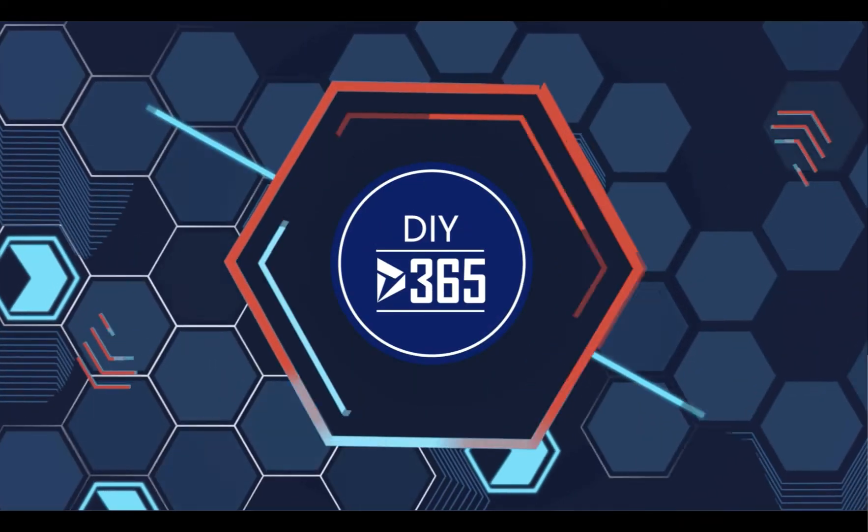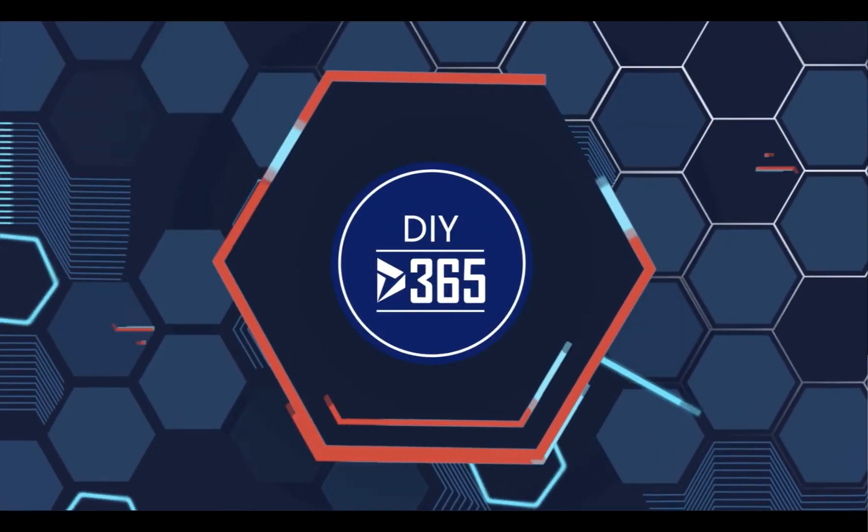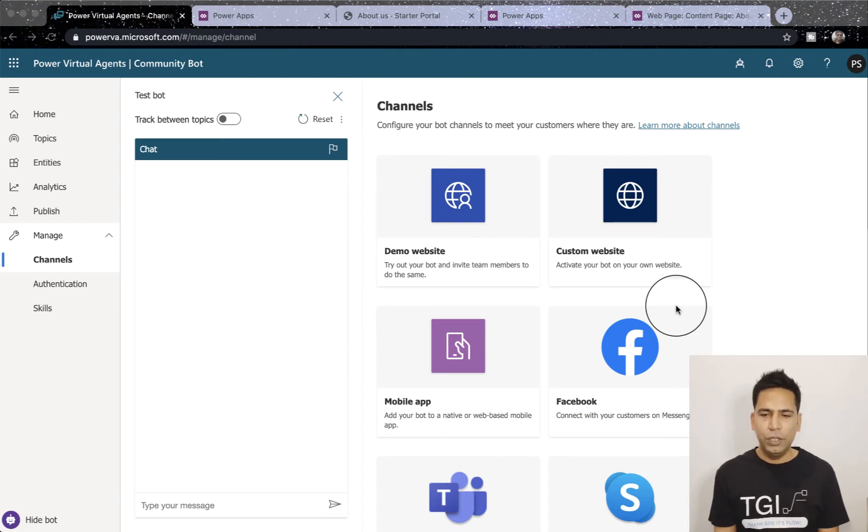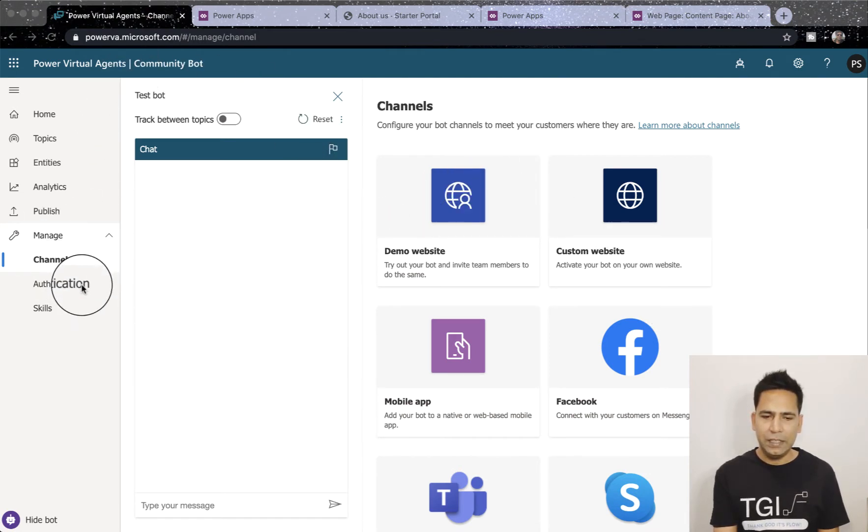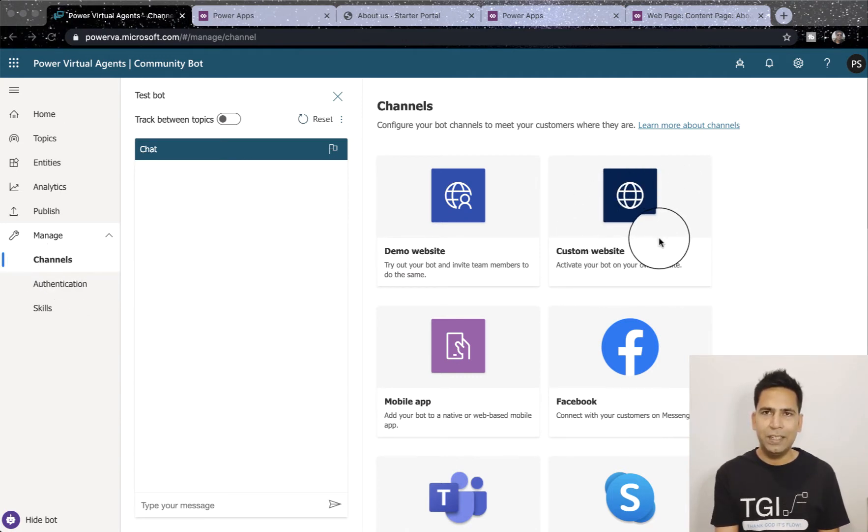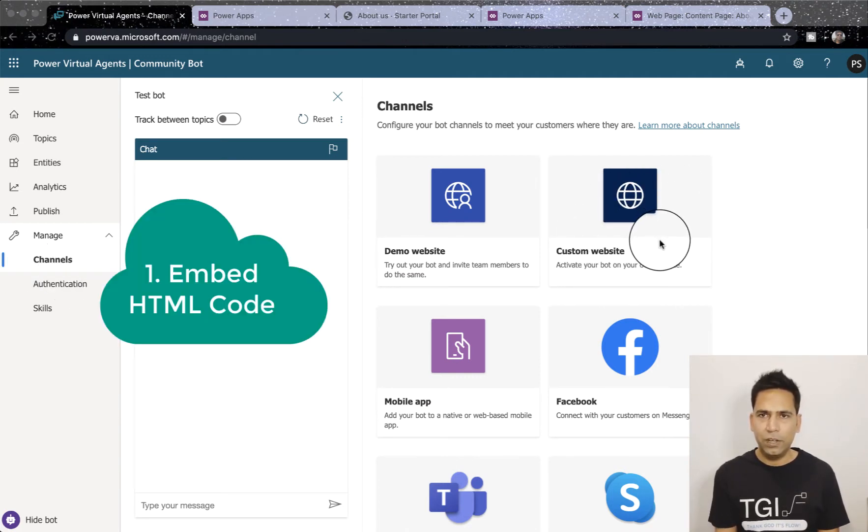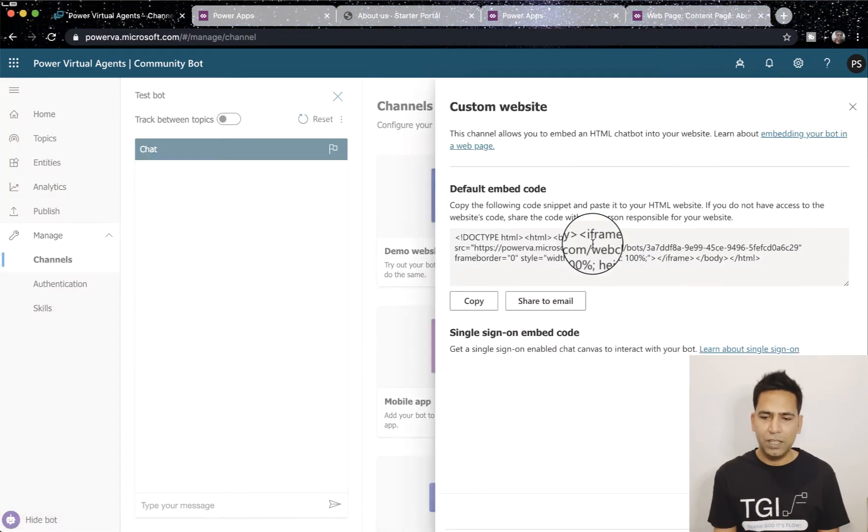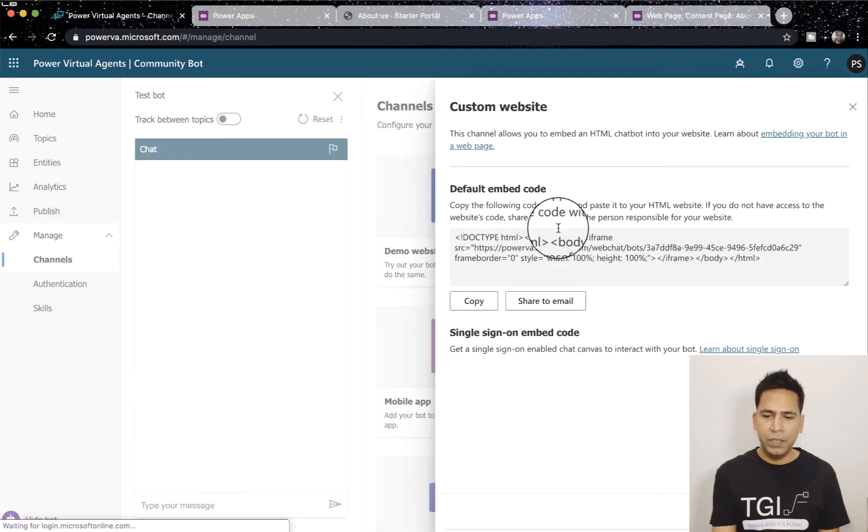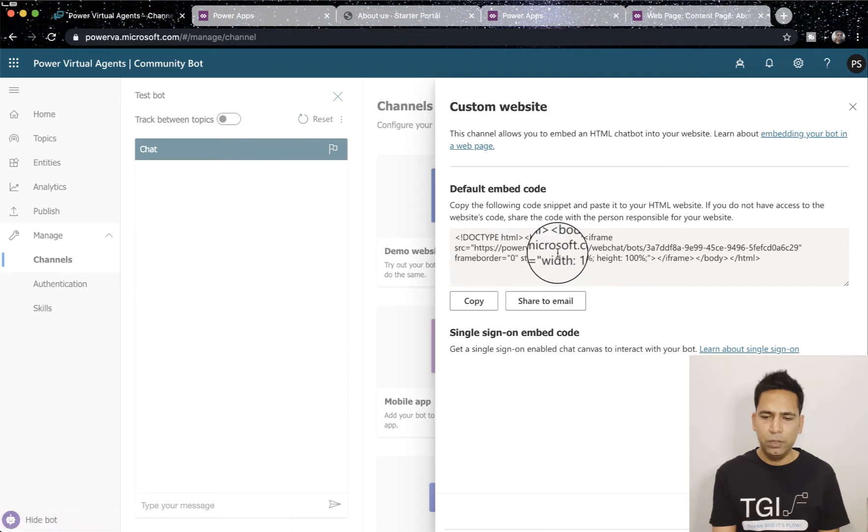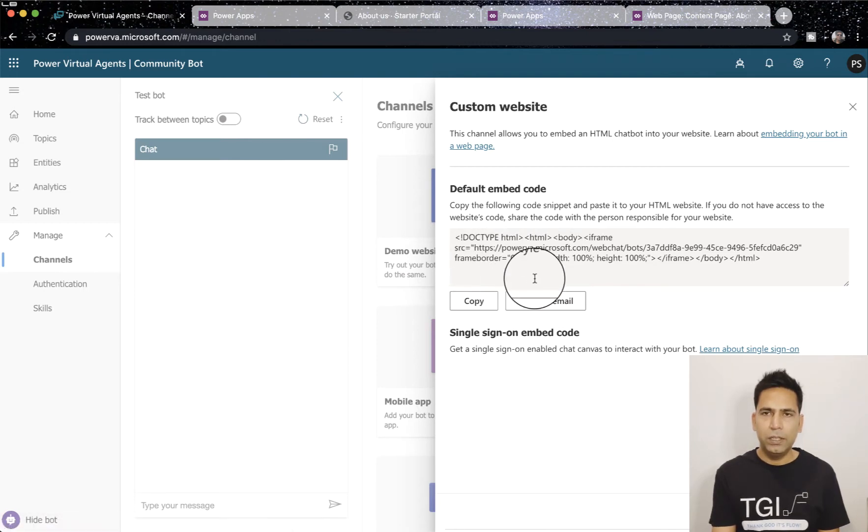Alright, let's begin. Once you have logged into your Power Virtual Agent instance, you need to go to Channels. Custom website is the key, so this is where we are going to use several links from this particular channel. You can see it gives you this embed code right, and you can copy it and insert it in your Power Apps Portal.